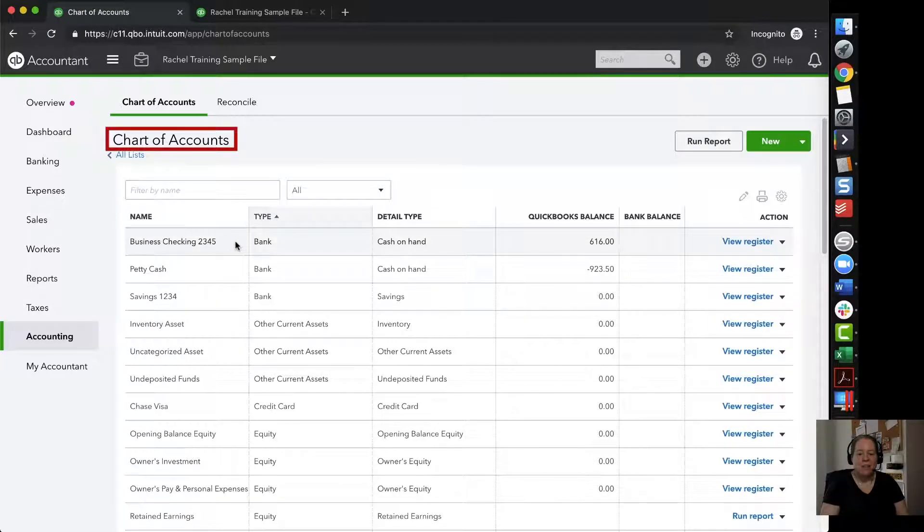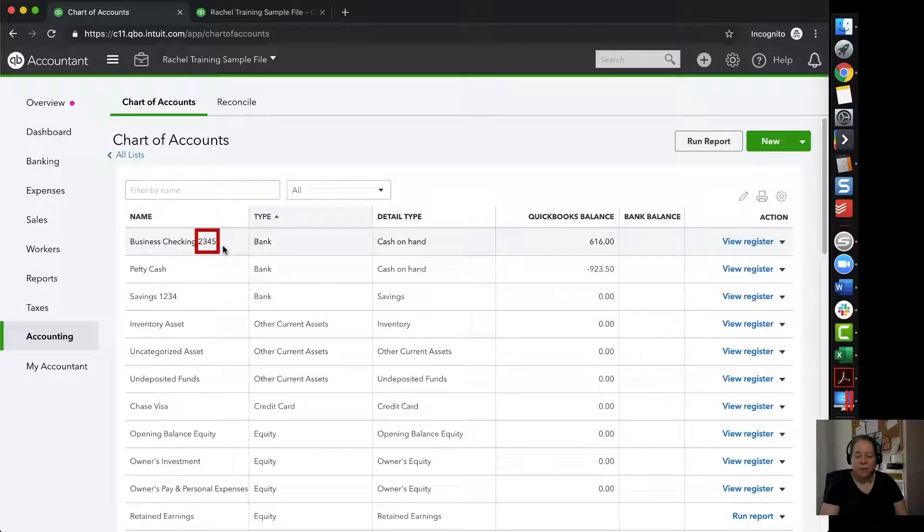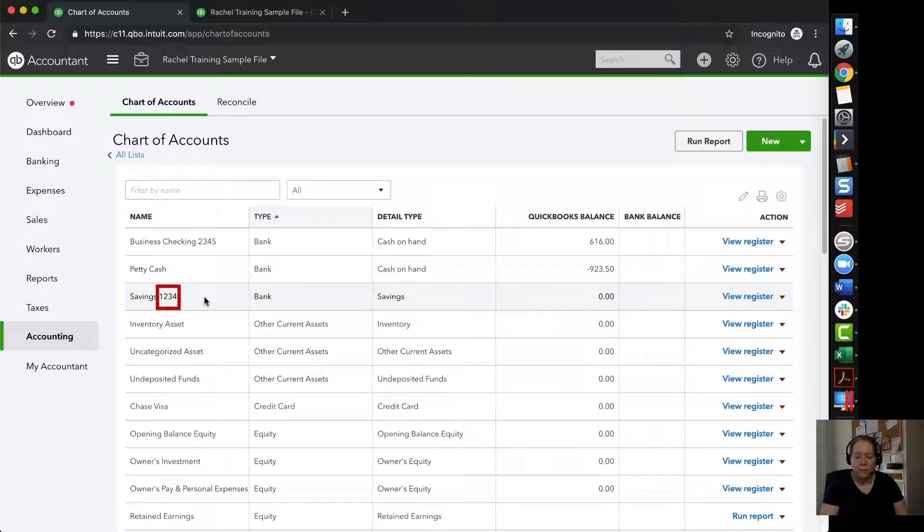When I look at my chart of accounts, I can see I'm using the last four digits for my bank accounts. For example, business checking, I can see 2, 3, 4, 5. In savings, I can see 1, 2, 3, 4.